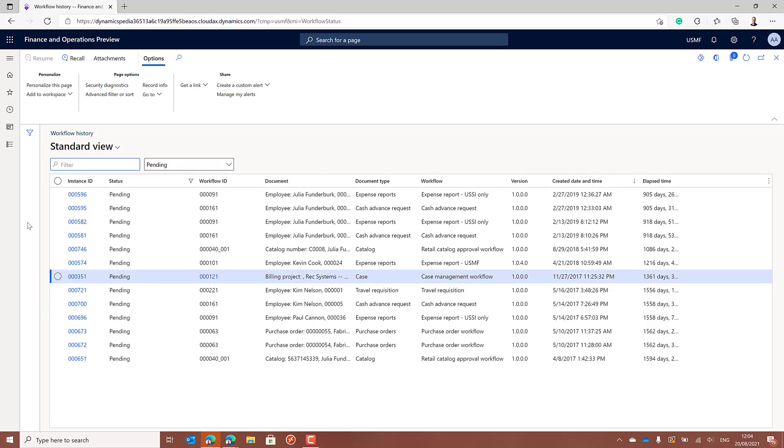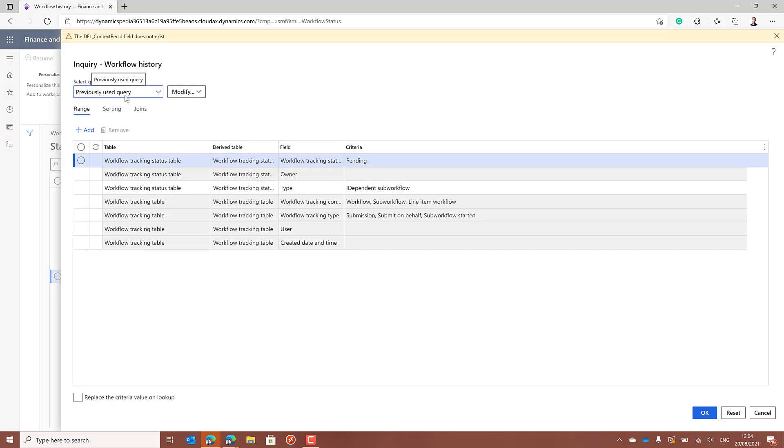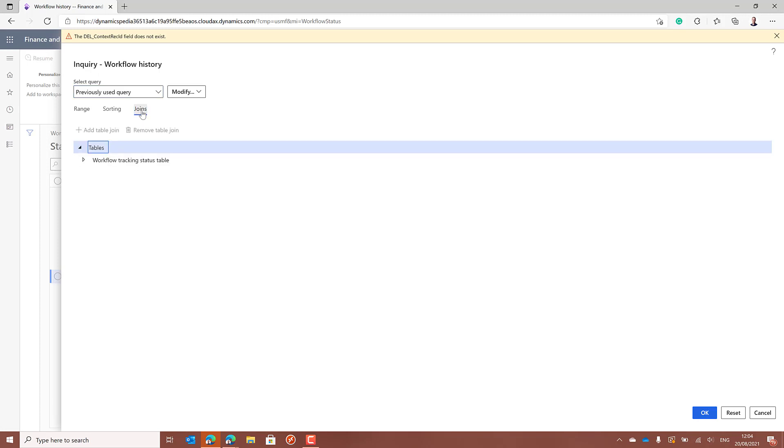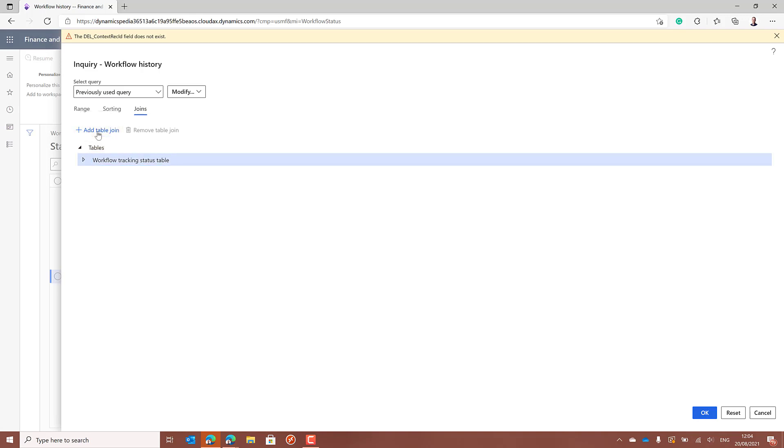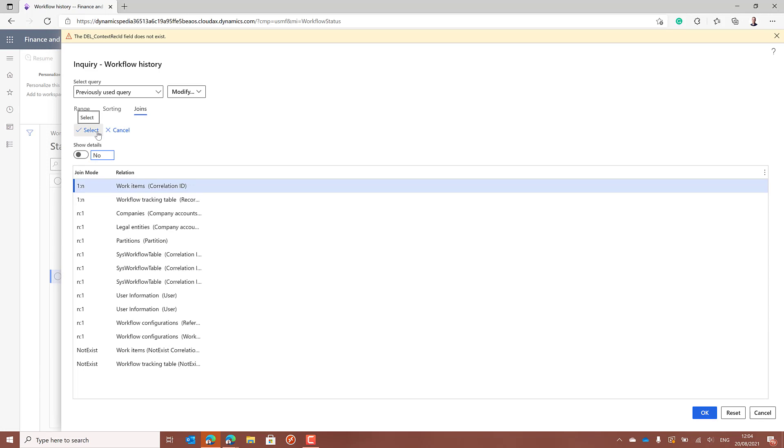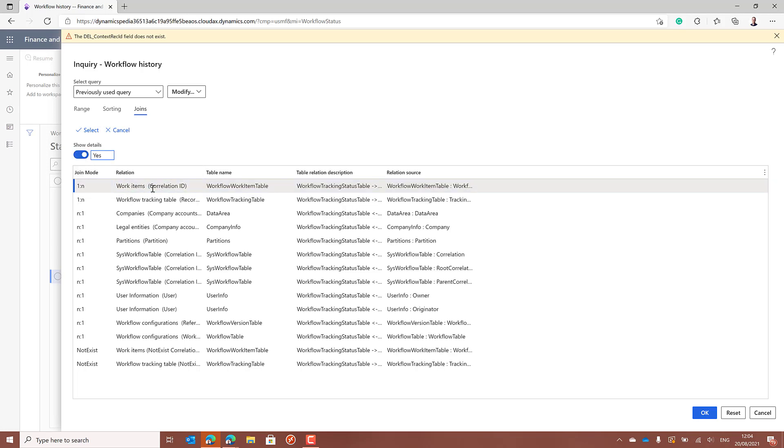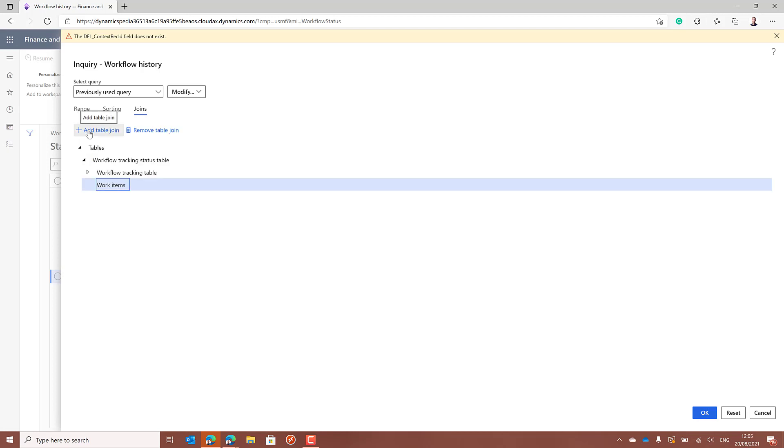Now suppose I'm looking out of all these workflows for the workflows where Inga is currently pending. We can open the advanced filter or sort option or use the shortcut control shift F3. And the first thing we have to do is add that table we just looked at. So if we go to the joins, workflow tracking status table, we can click on the add table join button. And the first table is the same one, it's the work items. We can prove it by showing some details. This says this is the workflow work item table. So we can select this line, click select, go back to the ranges.